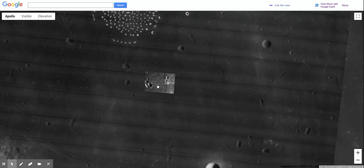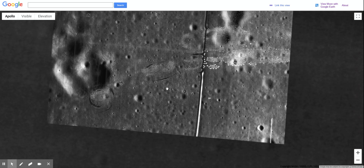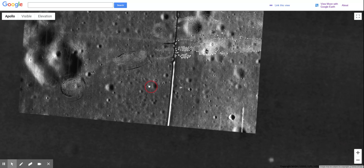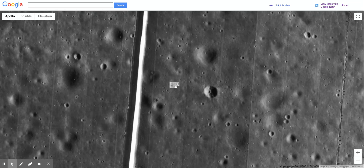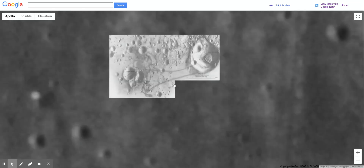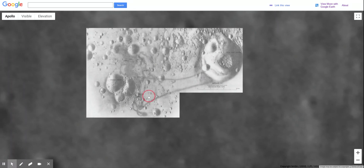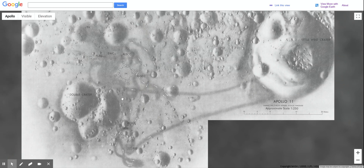I'm going to keep zooming in right here, going insanely far into this picture. You'll see a little spot right here — that's where the Apollo 11 landing site is. As I keep zooming in, you'll see there's a photo showing where they landed. The LM is the lunar module — that's where they actually landed.